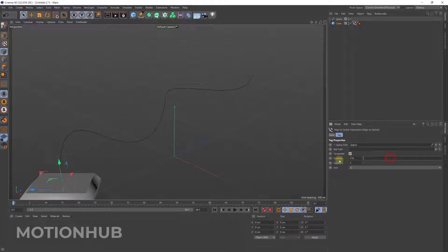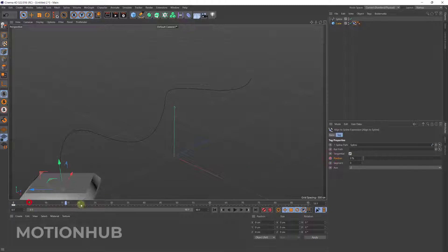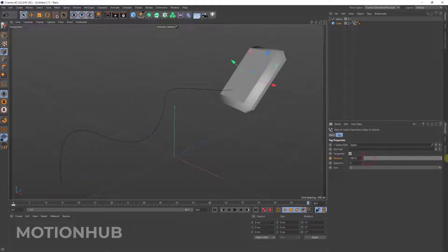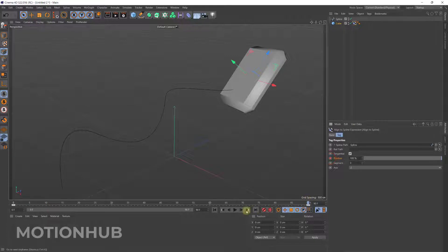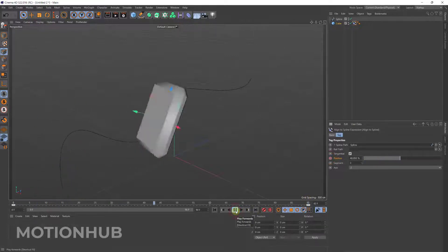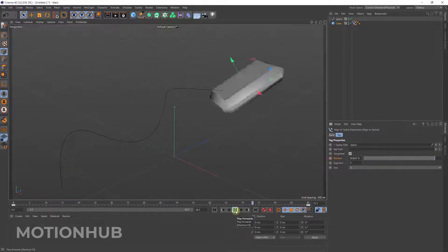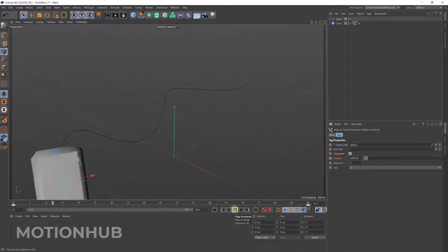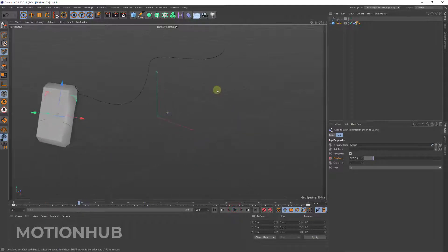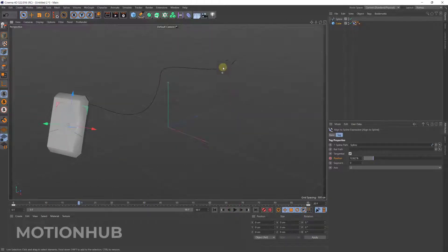You can go to the zero and then click here to record the keyframe, then go to the last point in the last keyframe in the timeline and then make it 100. Again I click, so now when I play it will move correctly.